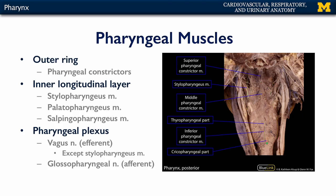Deep to these muscles are the inner longitudinal muscles. One of which we can see here is the stylopharyngeus, which originates on the styloid process of the temporal bone and inserts down into the pharynx. The other two are the palatopharyngeus, which originates on the bony palate and soft palate and inserts on the thyroid cartilage of the larynx, and the salpingopharyngeus, which originates adjacent to the auditory tube and also inserts on the thyroid cartilage and the pharynx. These three inner longitudinal muscles widen and shorten the pharynx to help during swallowing.